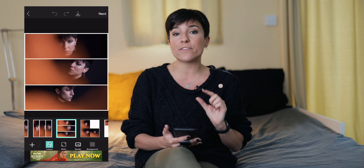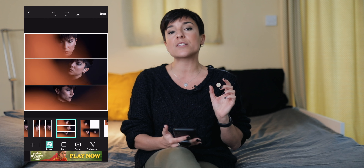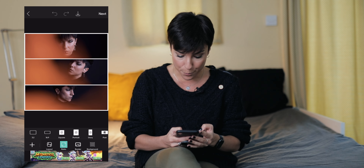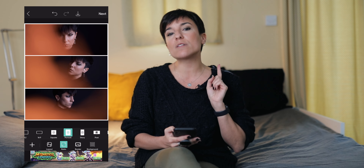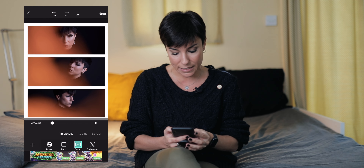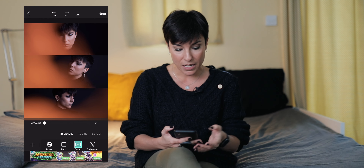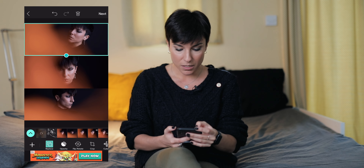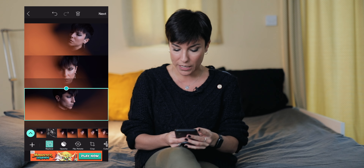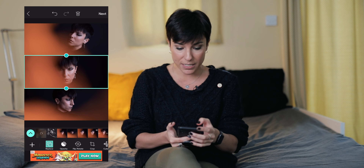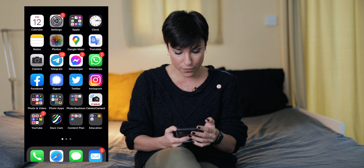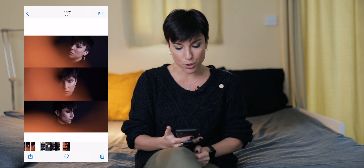With three pictures selected, the default format is square but you can change it. Since I normally share portrait format on Instagram, I go to ratio and set it to portrait — now it's longer. I remove the border by going to 'border' and reducing it to nothing. Then I compose each picture; for example, I put the center one in the middle because I'm looking at the camera. Then go to 'next' and download it.